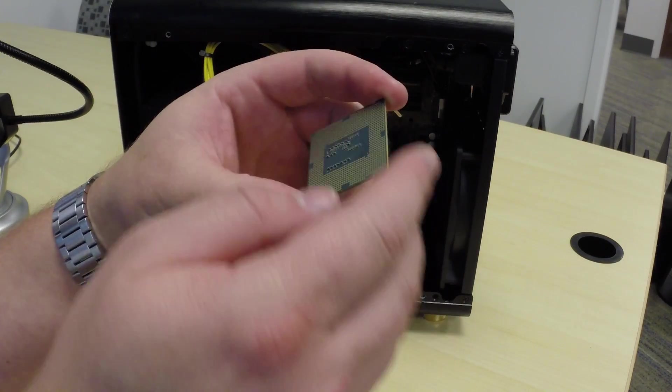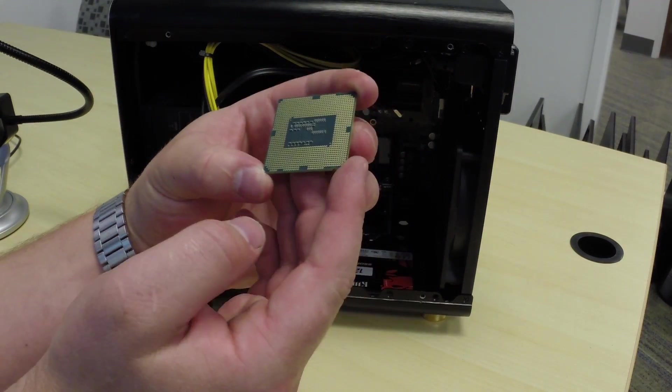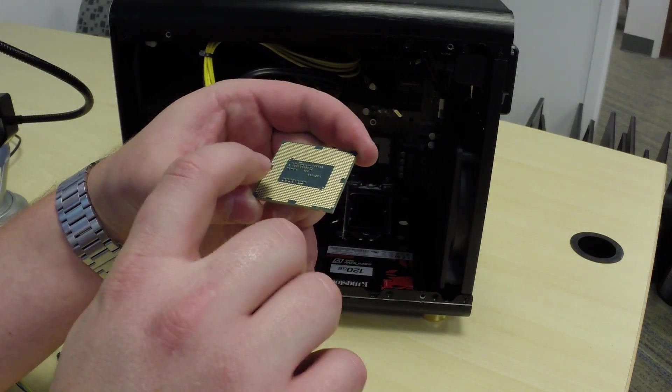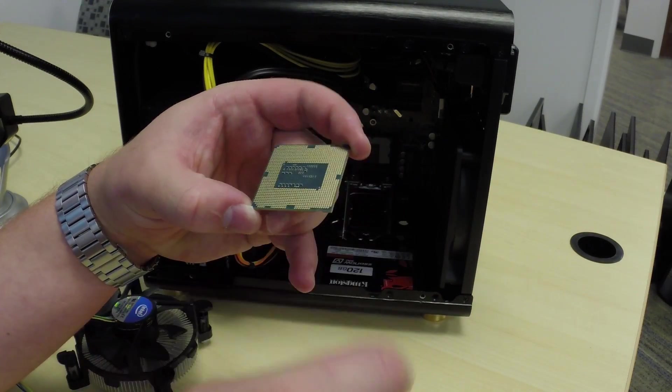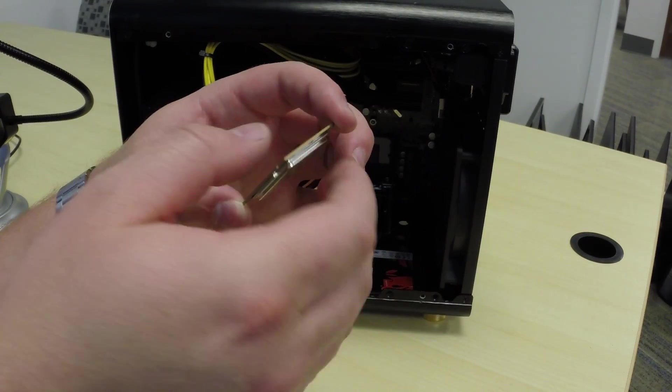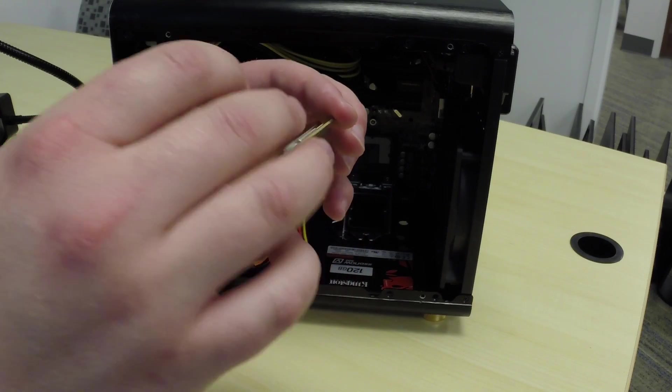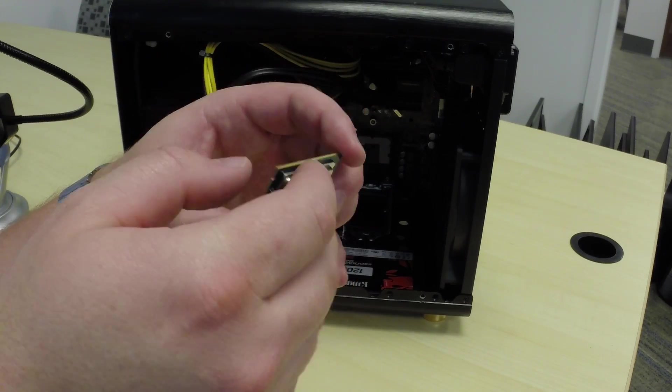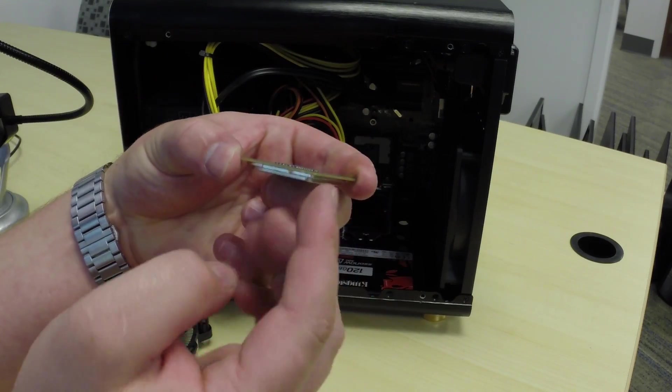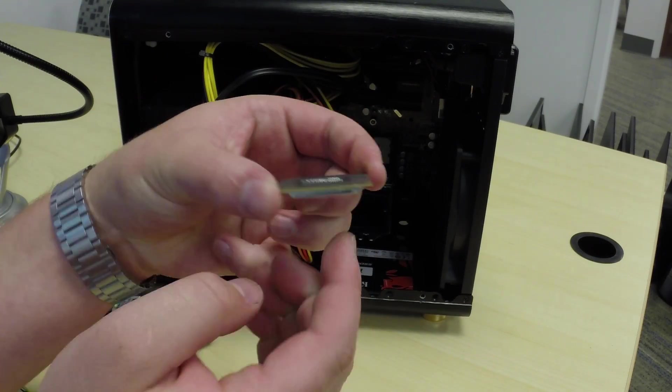On the back you usually have contacts. Intel is really good about making flat contacts. AMD, which is their rival or their competitor, will actually have metal pins that stick out.